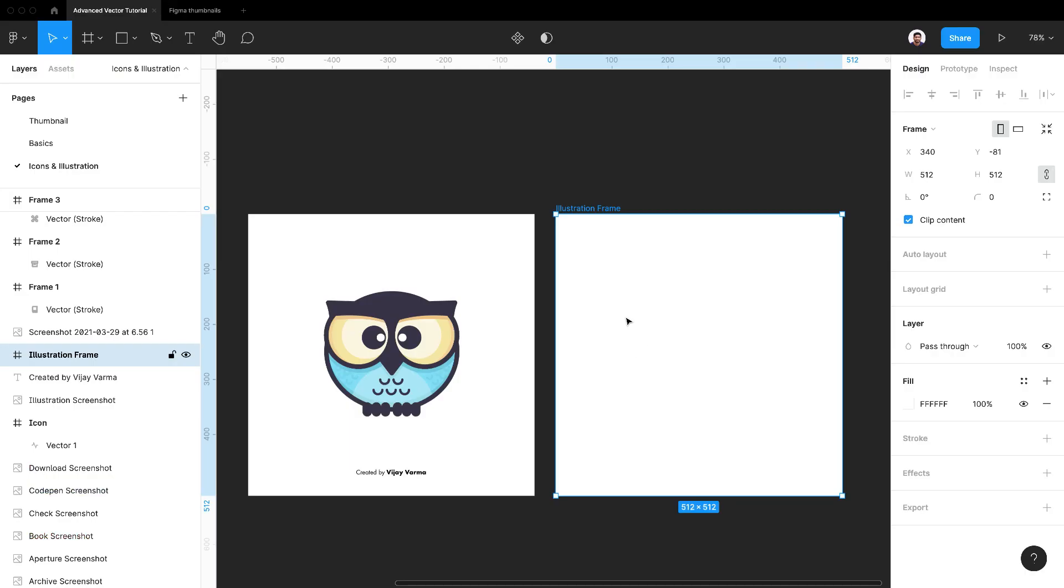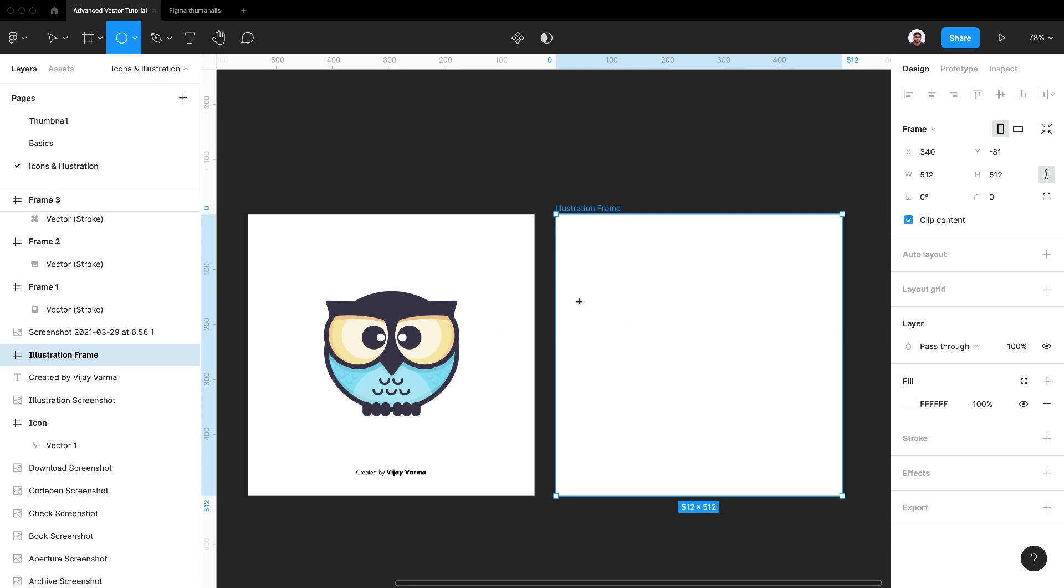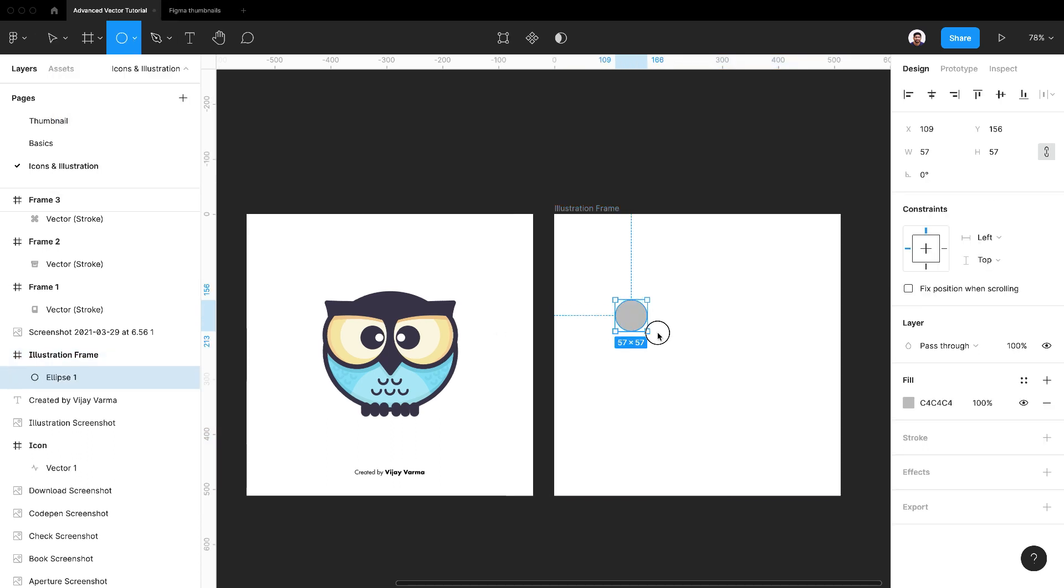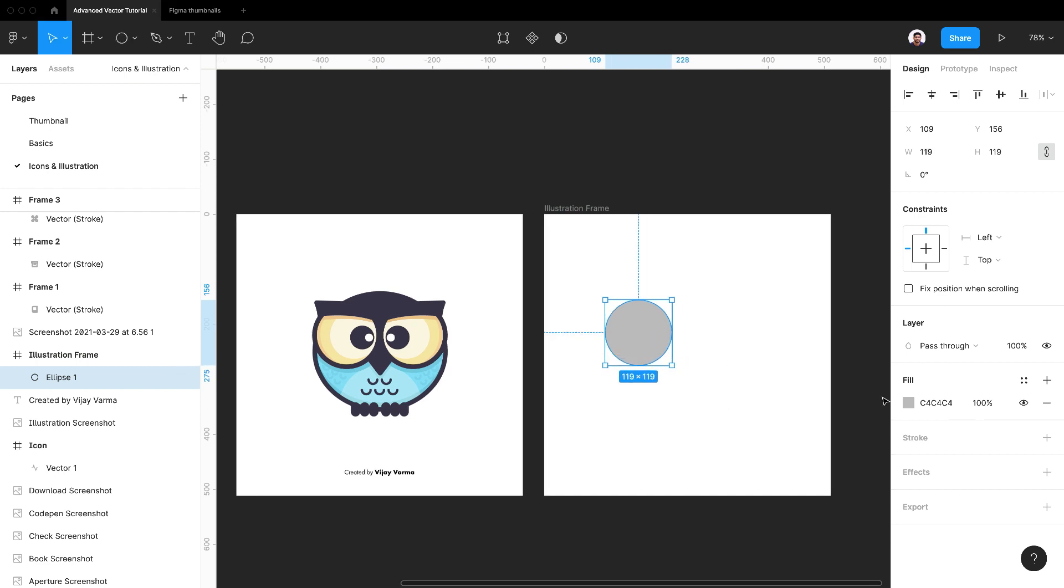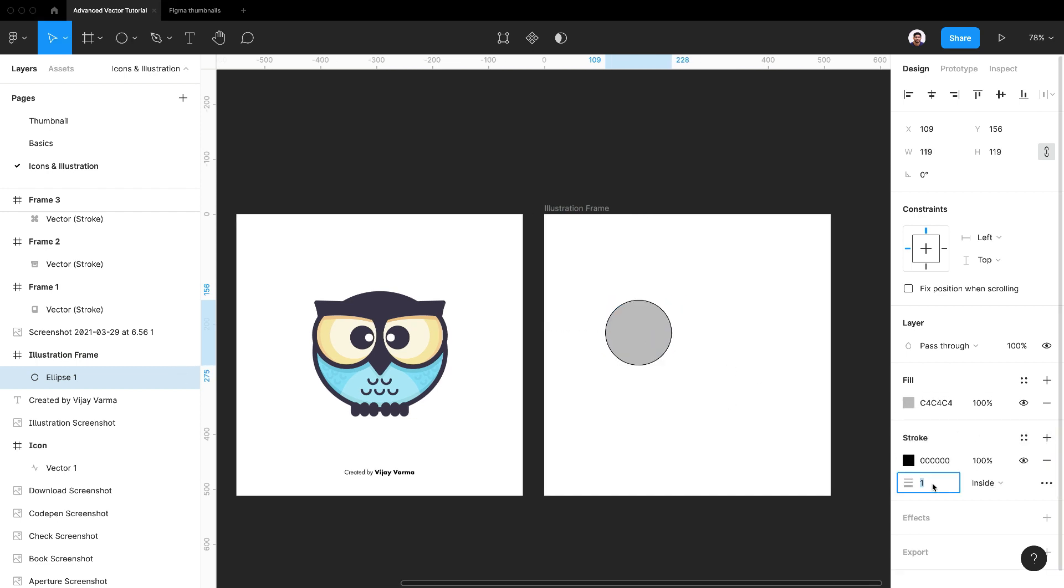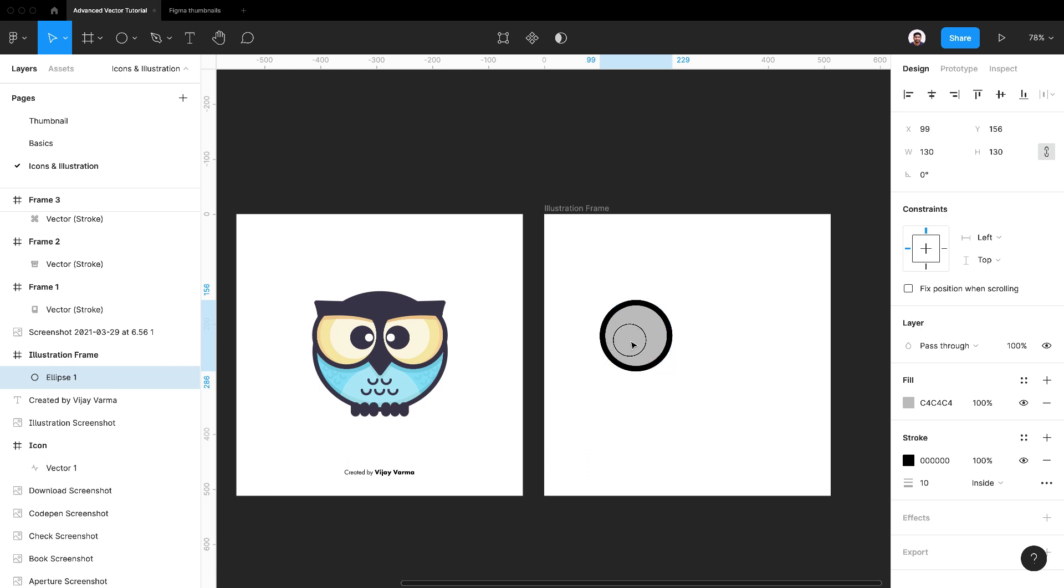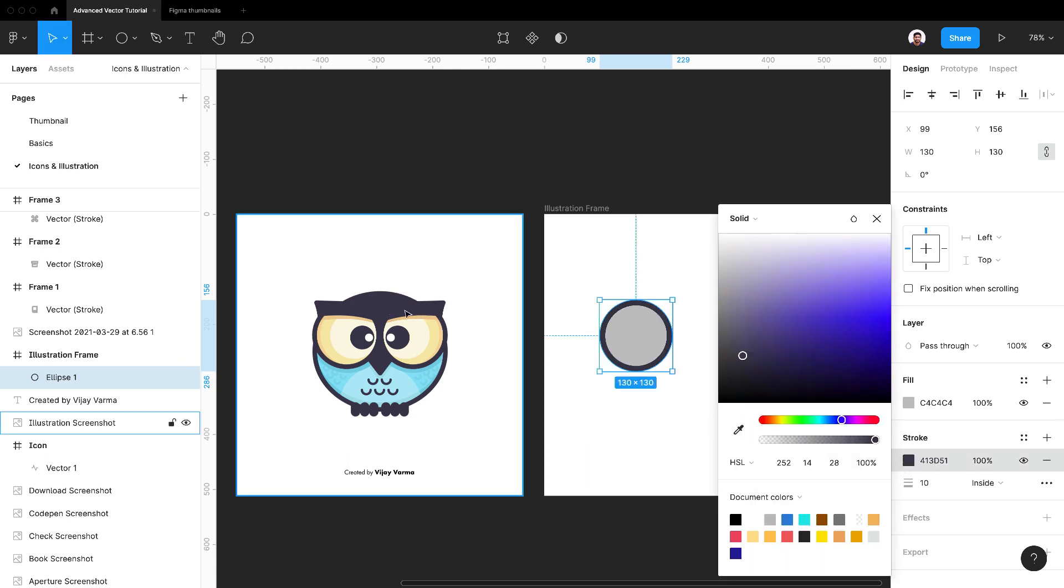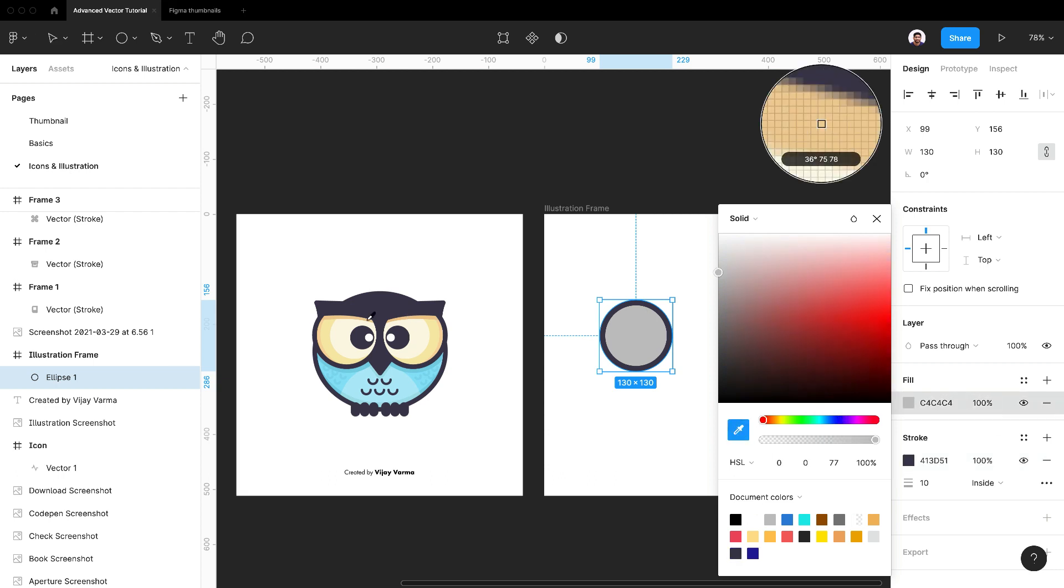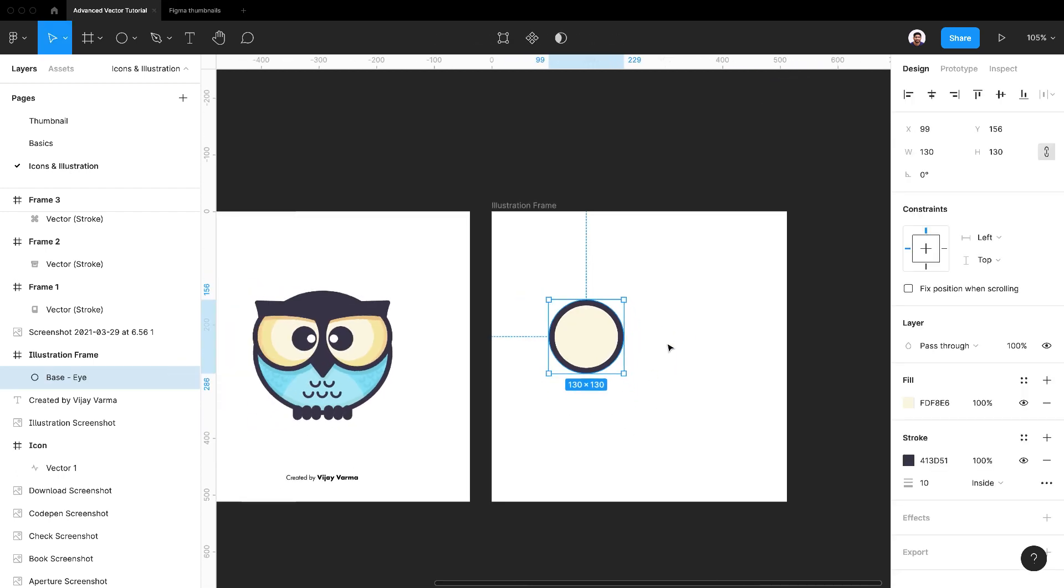I'll start with an eye. Draw a circle on the frame. Add a thick stroke of say 10 pixels. Scale it to proper size. Use color picker tool to choose stroke and fill colors. Change stroke to outside.